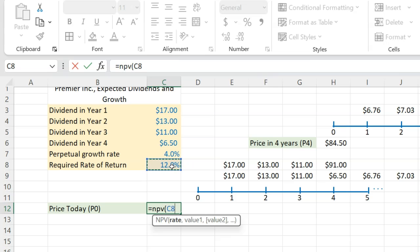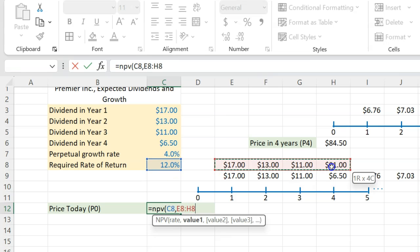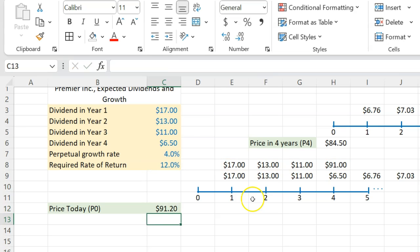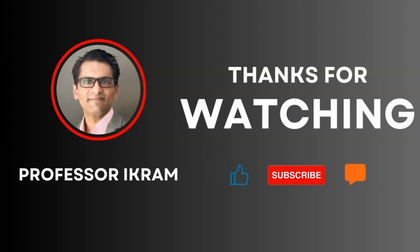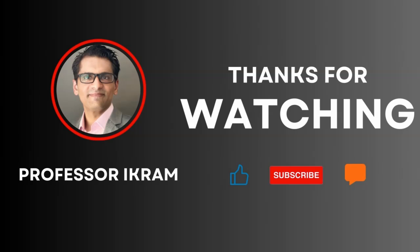You're going to do an NPV calculation with a required rate of return of 12%, and you just discount these four numbers. And so the worth of the stock is $91.20 — that is the price of the stock today. This is how you should approach a situation where a stock is expected to give you non-constant dividends, where the constant growth is expected to kick in at a later point in time. If you found this video useful, click the like button and subscribe to the channel, and feel free to ask any questions using the comment section. Happy learning.